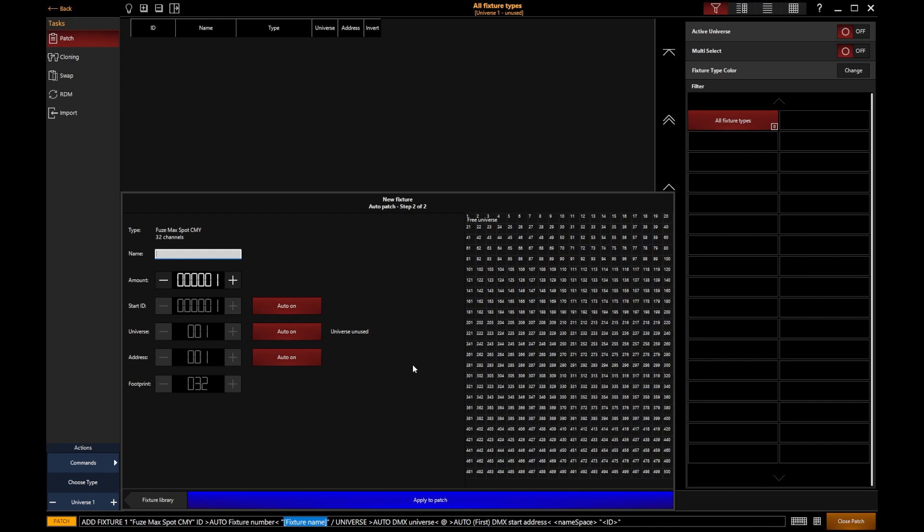First of all, I can give them a name, so I'm going to call these my spots. I can then say that I've got eight of these fixtures, and then we can start to set additional information.